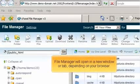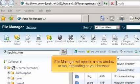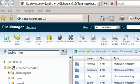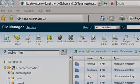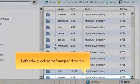File Manager will open in a new window or tab, depending on your browser. Let's take a look at the Images directory.